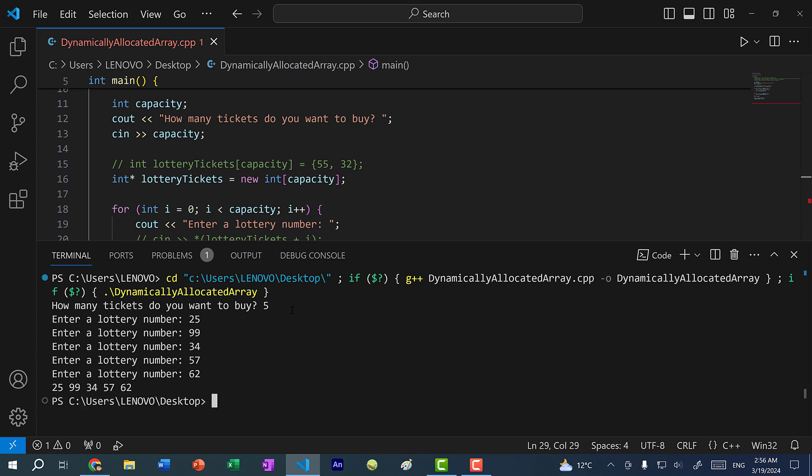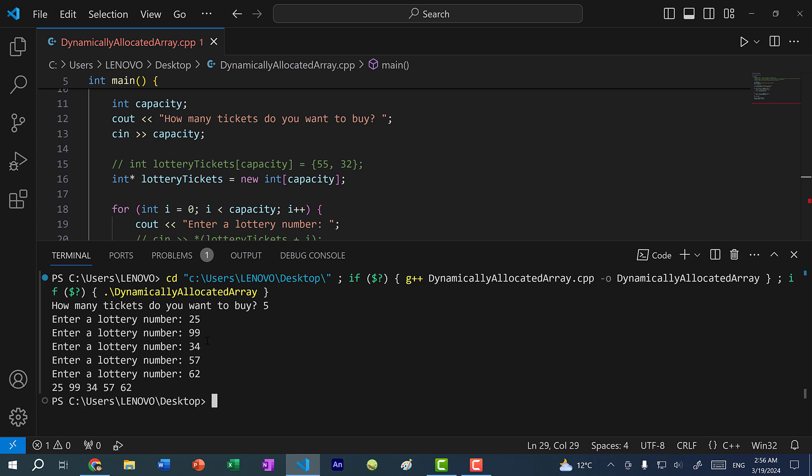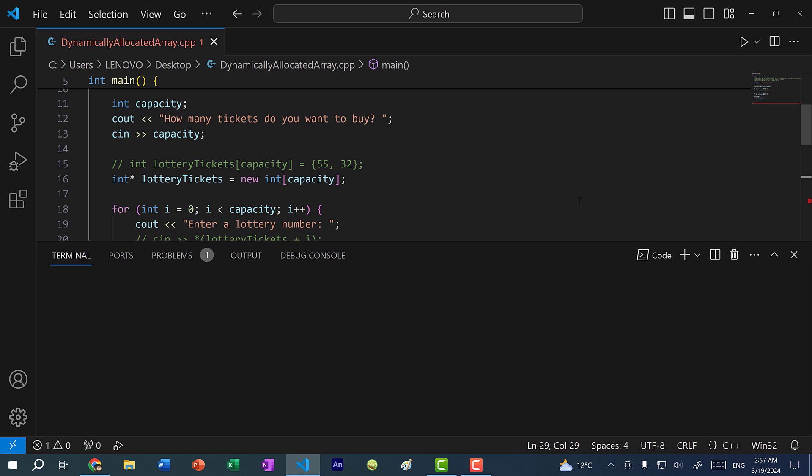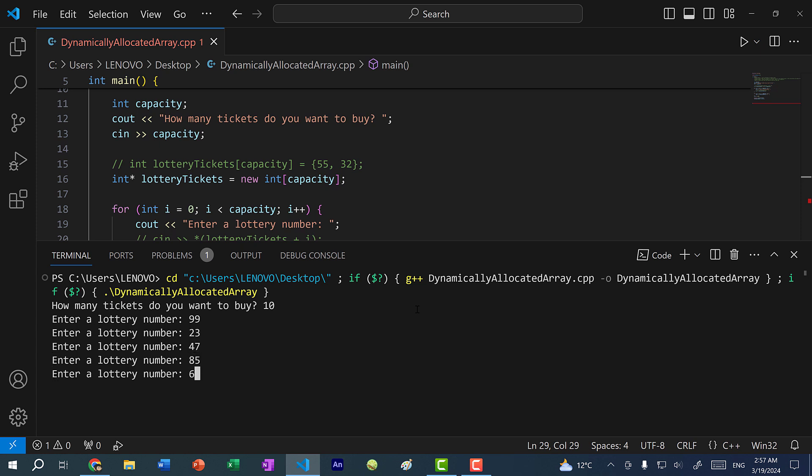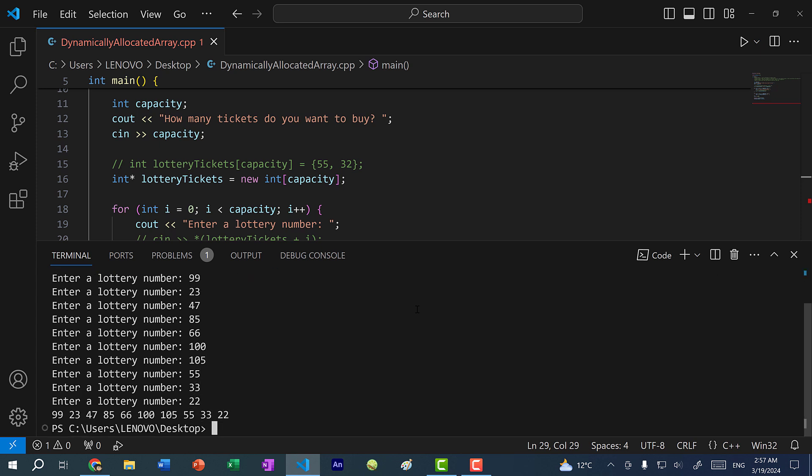And as you can see, we have five elements in our array. And if I run the program again, let's say this time I want to buy 10. So let's say 99, 23, 47, 85, 66, 100, 105, 55, 33, 22. And you can see we have 10 numbers.